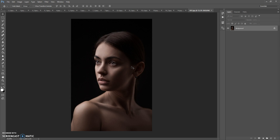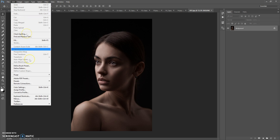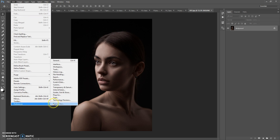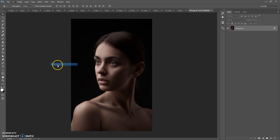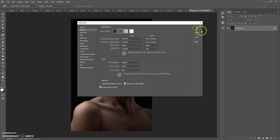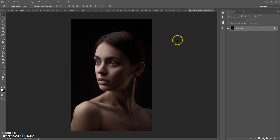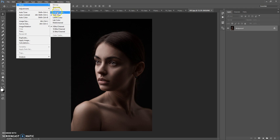Before running the action, you need to do a few steps. First step: make sure that you're using the English version of Photoshop. If you use Photoshop with another language, watch the video on how to change the language — the link is under this video. Second step: go to Image Mode and check RGB Color and 8 Bits Channel.